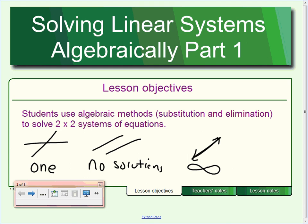So these are the three possibilities when we graph: one answer, no answers, or many, many answers. The same thing is going to be true today, except instead of graphing, we're going to use an algebraic method called substitution. We'll use elimination next week, but today we're using substitution.